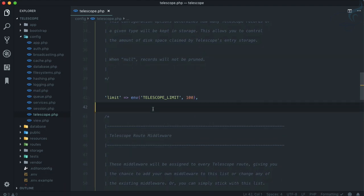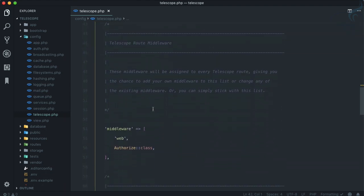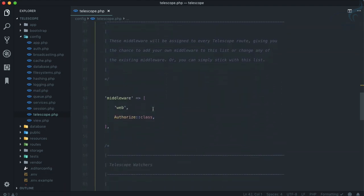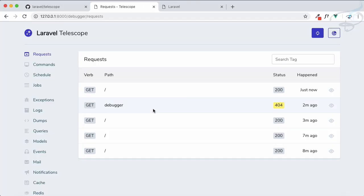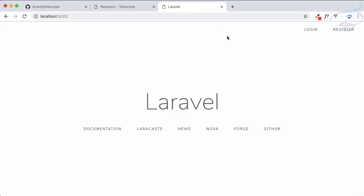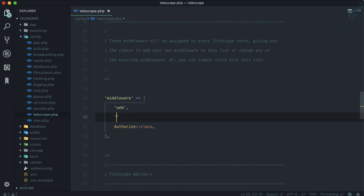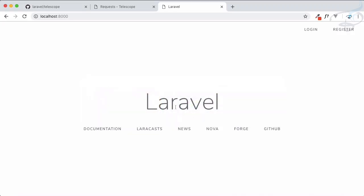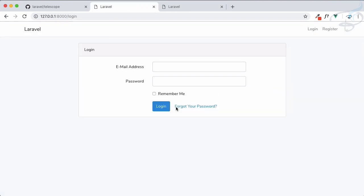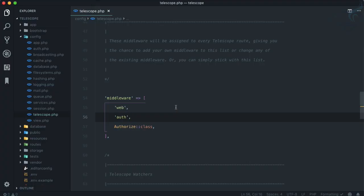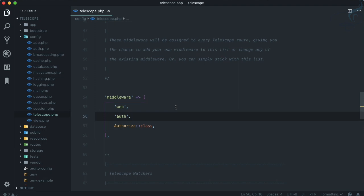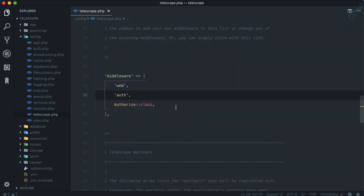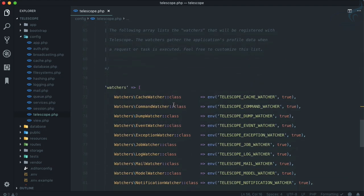The middleware obviously includes the web middleware, but you can add other middlewares. You can see right now I'm not logged in, but what if I add middleware of auth here? As soon as I refresh, now it's asking for logging in. You need to log in to access Telescope - simple enough and very useful for middleware.